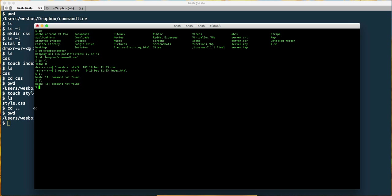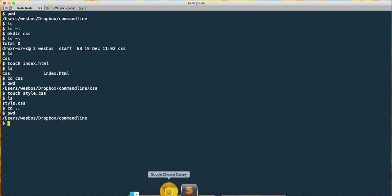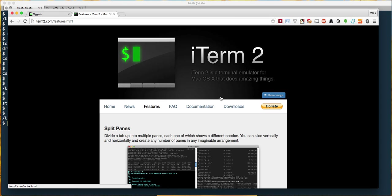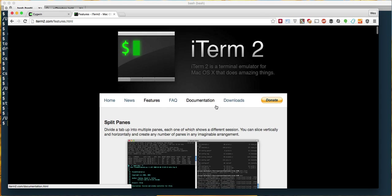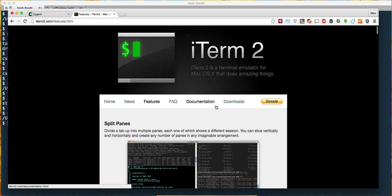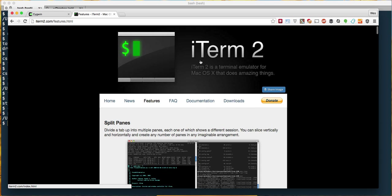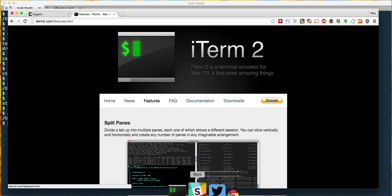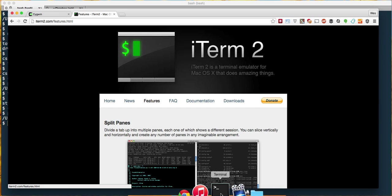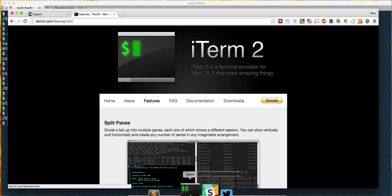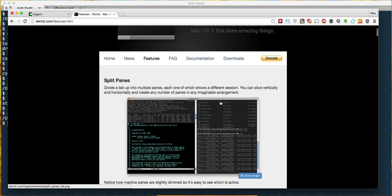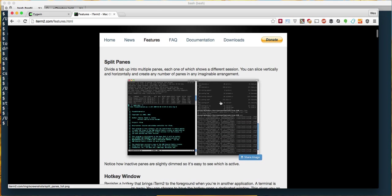If you're on a Mac, most Mac users upgrade to something called iTerm2. iTerm2 is, they call it a replacement for the terminal, and it's just an app that you launch rather than launching the terminal one.